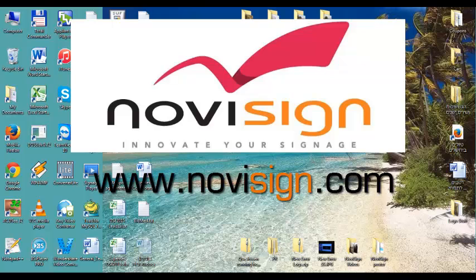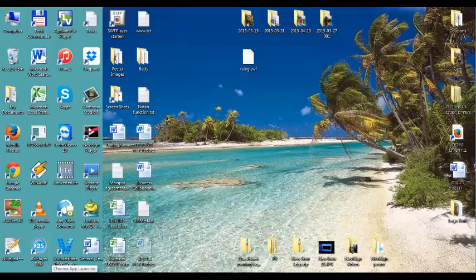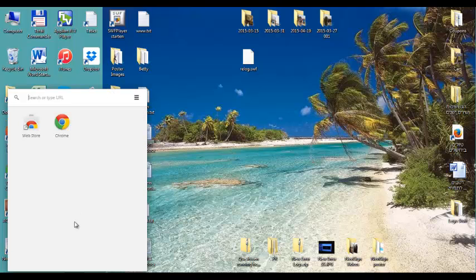First thing, I need to click the Chrome App Launcher. Well, if I don't have it, I just need to start Chrome this way or another.